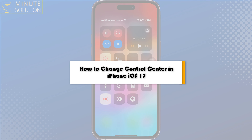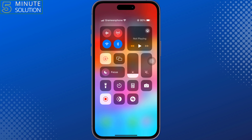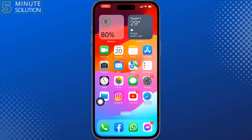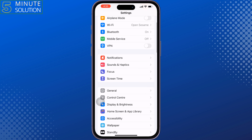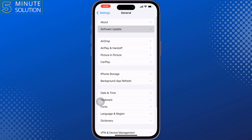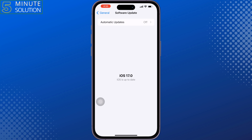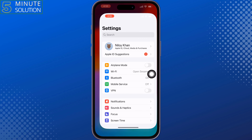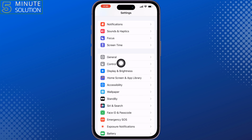This 5-minute solution will show you how to change control center in iPhone iOS 17. To change or customize the control center, follow this step-by-step guide. Go to your iPhone settings, tap on General, then Software Update. First of all, make sure to update to iOS 17.